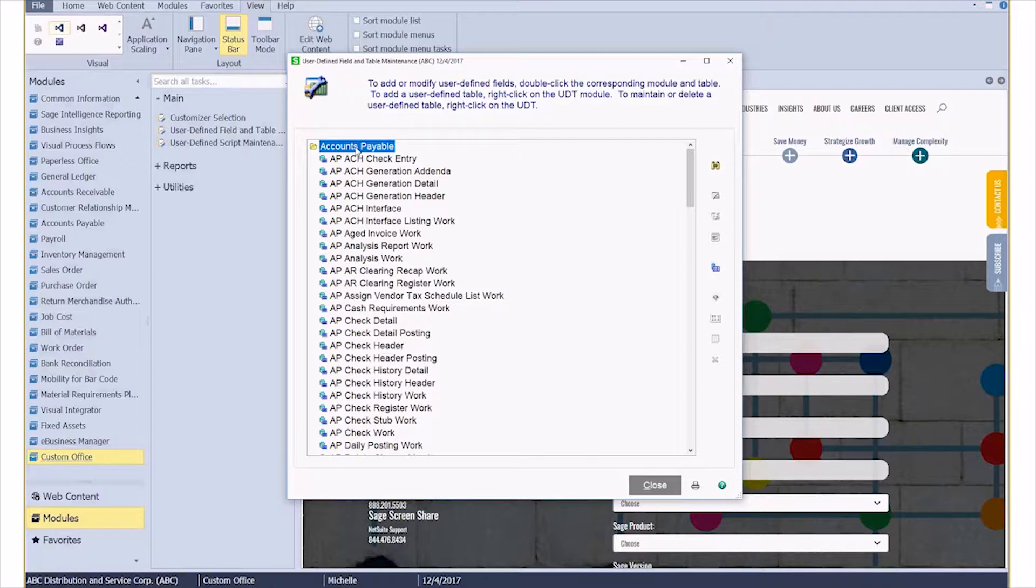Sometimes this is the hardest part: identifying what table you need to access. But a quick email to your consultant or even a Google search can oftentimes help you out with that.